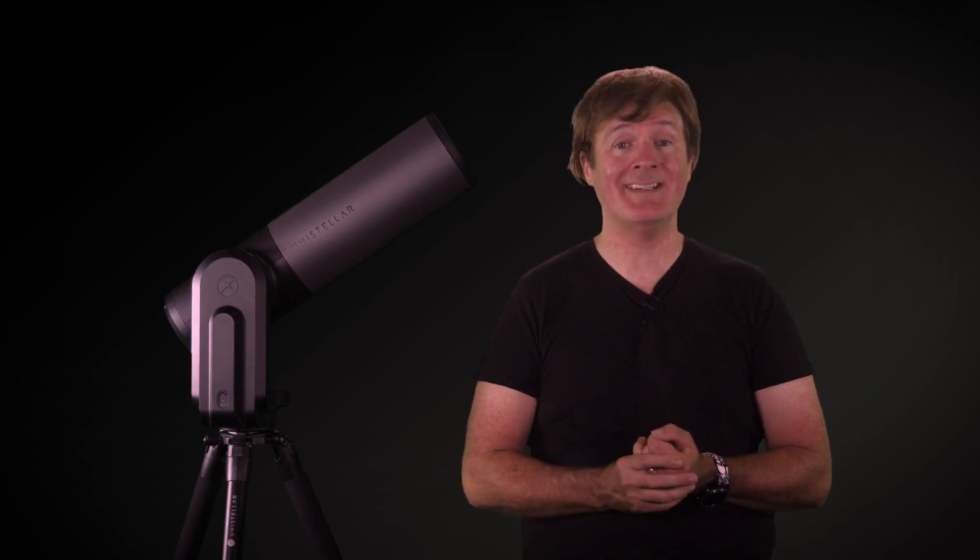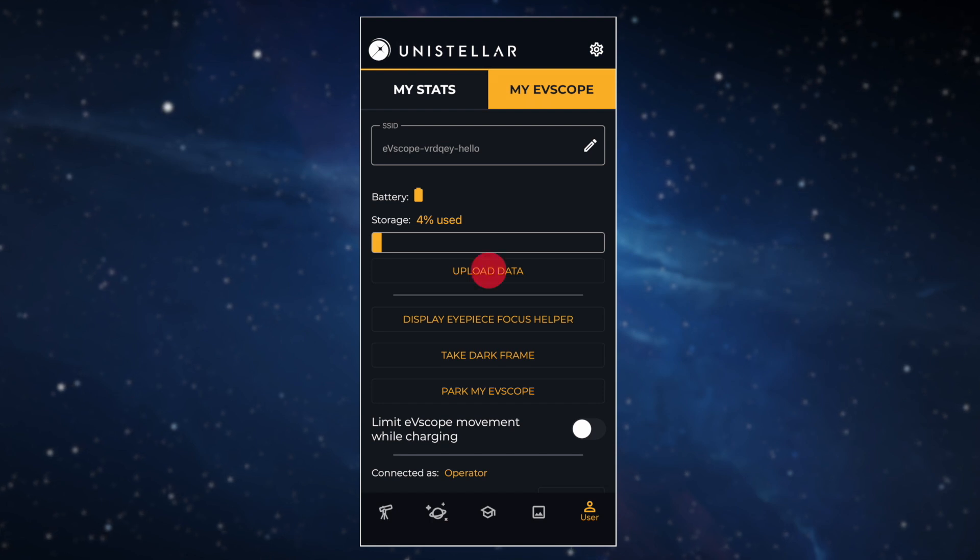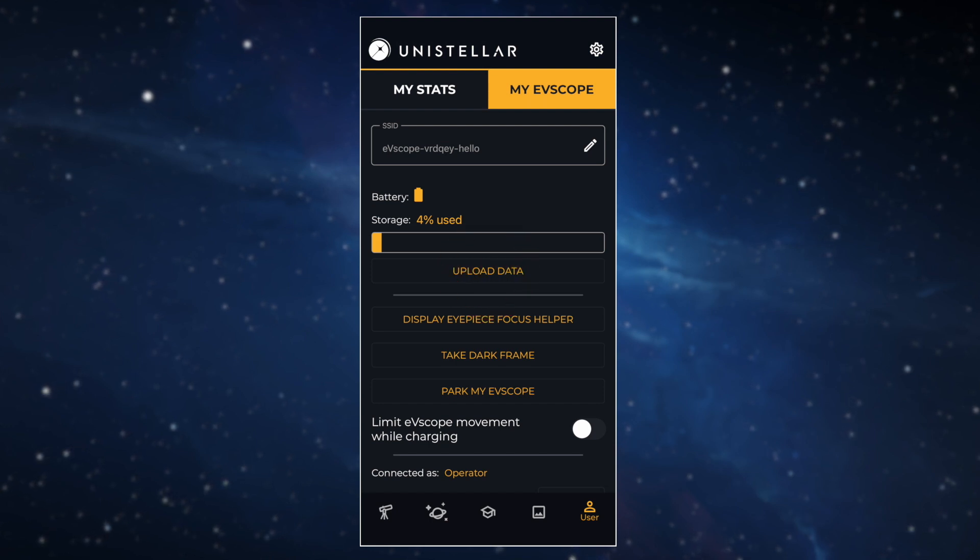All right, the recording has succeeded. You've just registered an asteroid occultation. Now you'll be able to transfer your data. Let's go to the user tab and click on the upload data button. This will send the data to the Unistella servers, who will then transfer it to the SETI Institute. To make sure your contribution is properly processed, you also need to fill in a very short survey with your name and the EV scope serial number. You will find this survey in the description below. And that's it, you've achieved your citizen science mission.